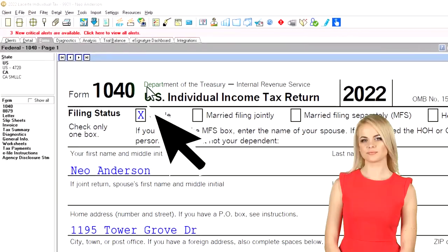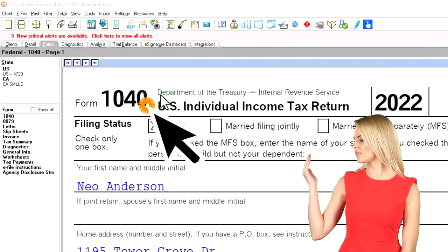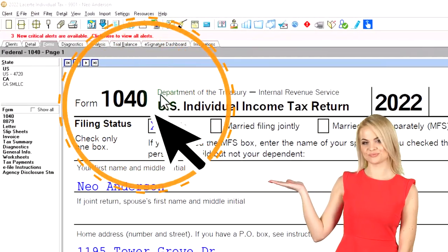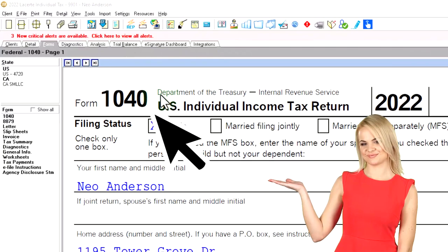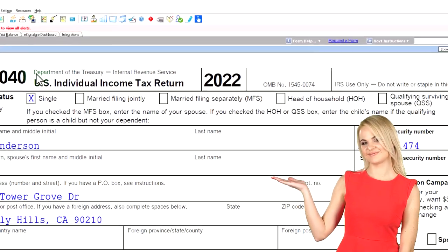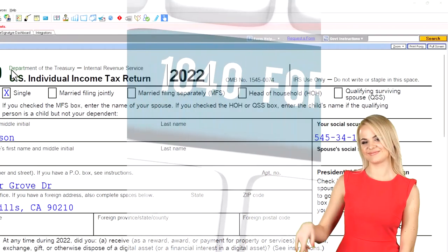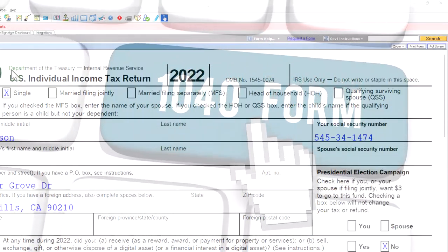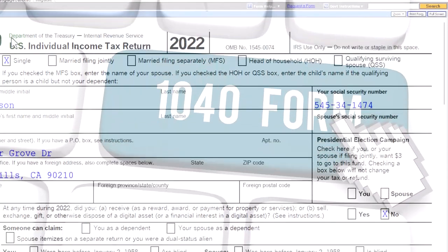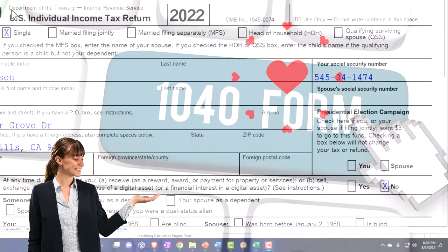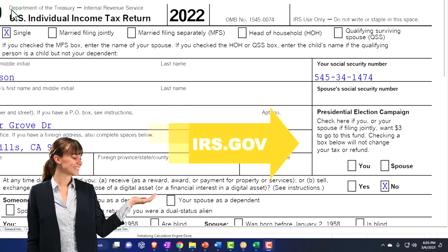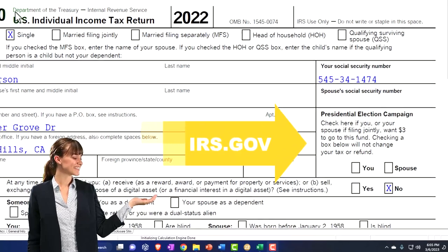Here we are in our example, Form 1040, populating it with LeCert Tax Software. You don't need tax software to follow along, but if you have access to it, it's a great tool to run scenarios with. You can also get access to the Form 1040, related schedules and forms at the IRS website, irs.gov.